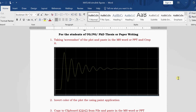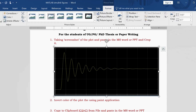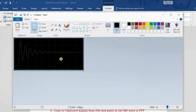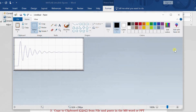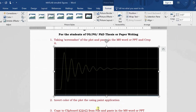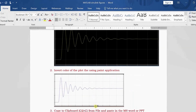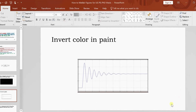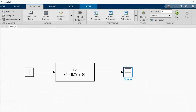Since the figure comes in black color, generally what we do is copy the figure, go to Paint, paste it there, and invert the color. Then copy the inverted figure and paste it back into your Word document or PowerPoint. This is the general approach most people follow for this situation.